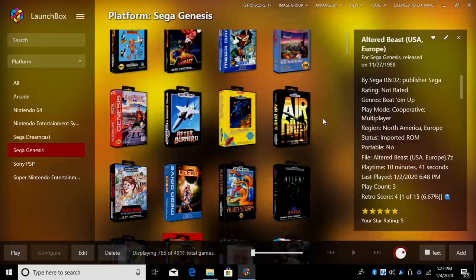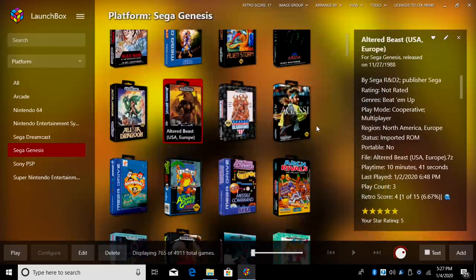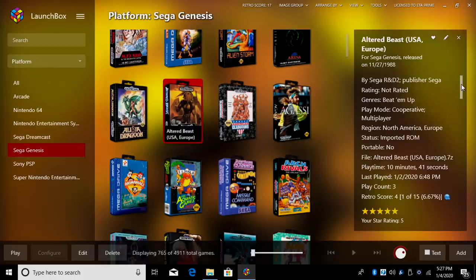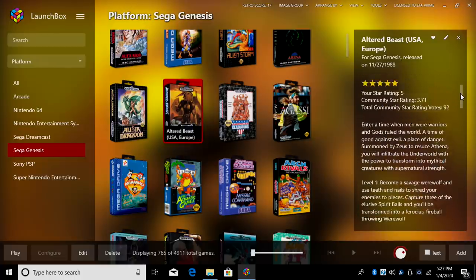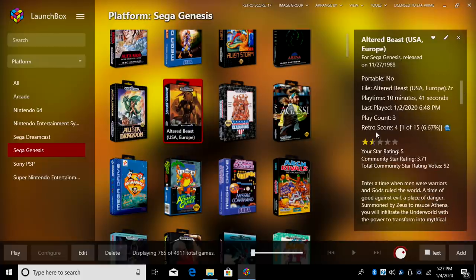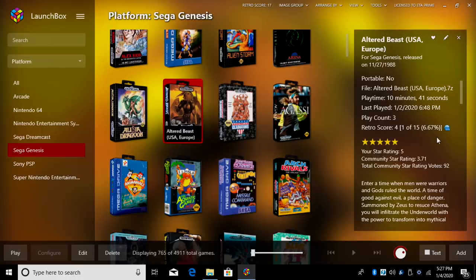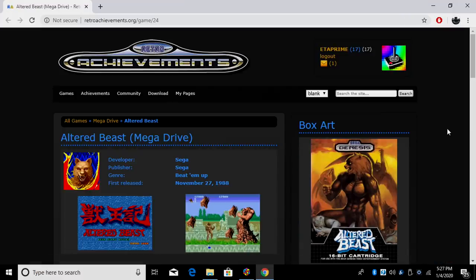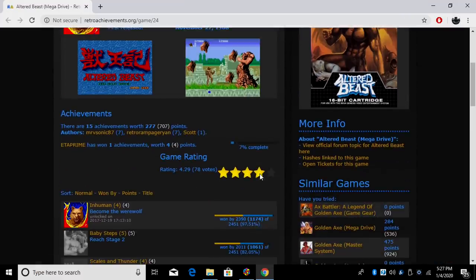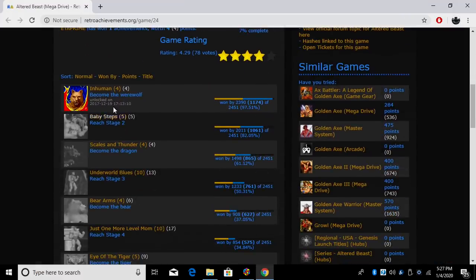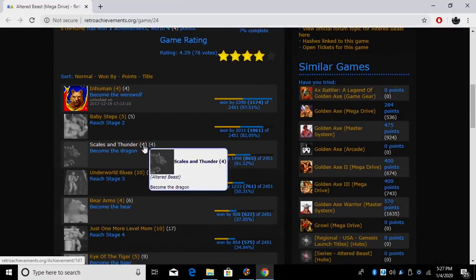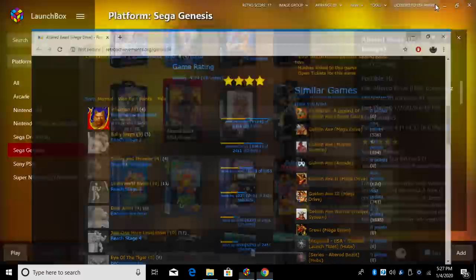And per game, we also have some options. So if I'm working on, let's say, Altered Beast over here in my Details menu, I have my Retro Score, which is 4. I've done one of 15 achievements. And if we click on this, it'll open up a web page and bring us over to RetroAchievements.org. That way we can see what we need to work on here.